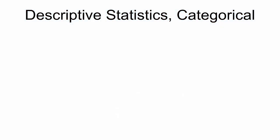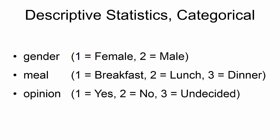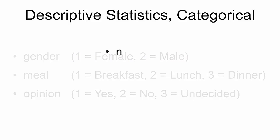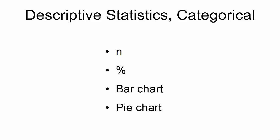Categorical variables such as gender, meal, or opinion can be summarized using a small group of descriptive statistics and graphics. The N is the total number of items contained in each category. This can also be expressed as a percentage. We can order a bar chart or a pie chart, which provides an intuitive graph representing the numbers within each category.